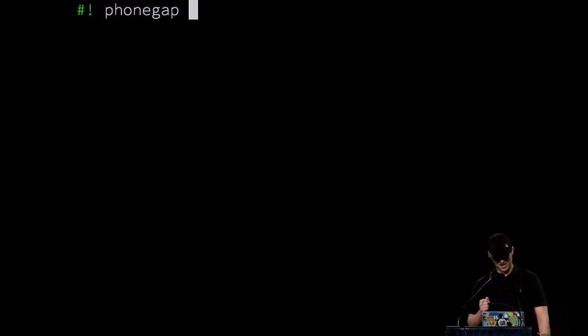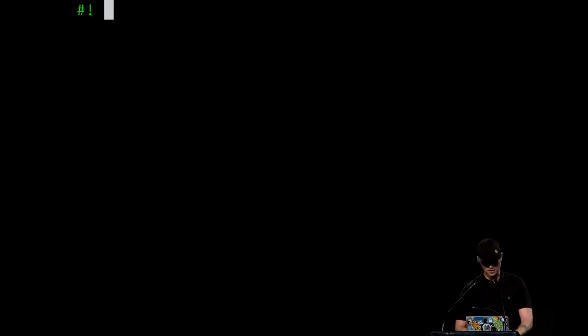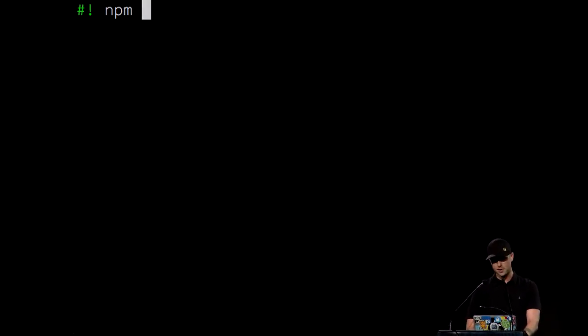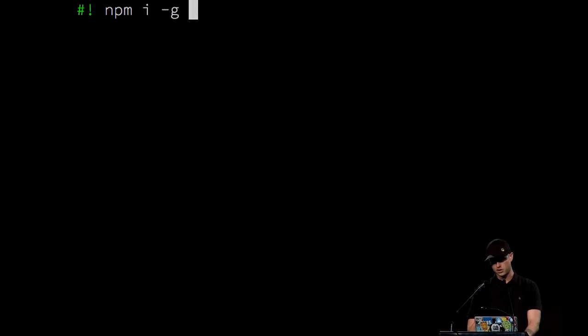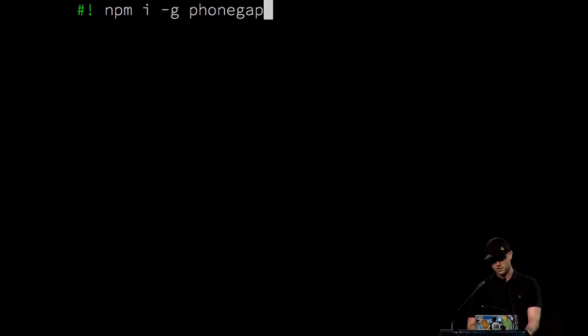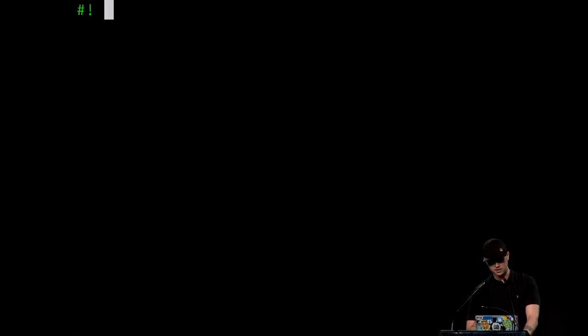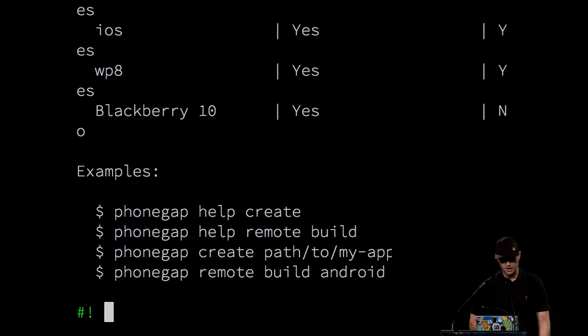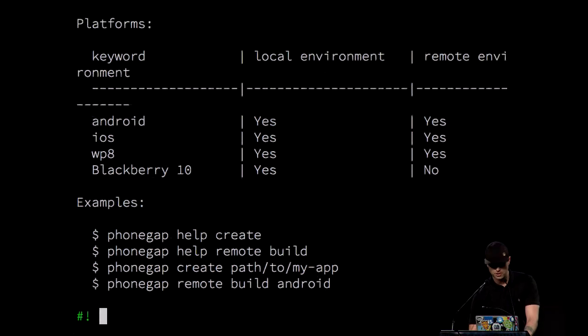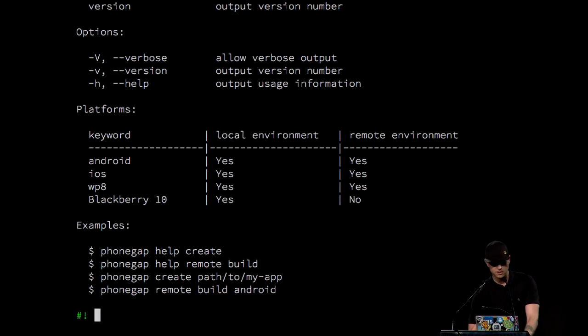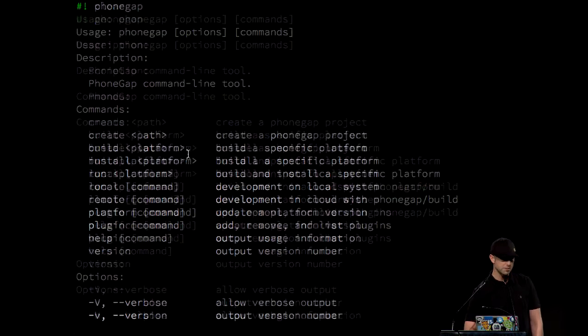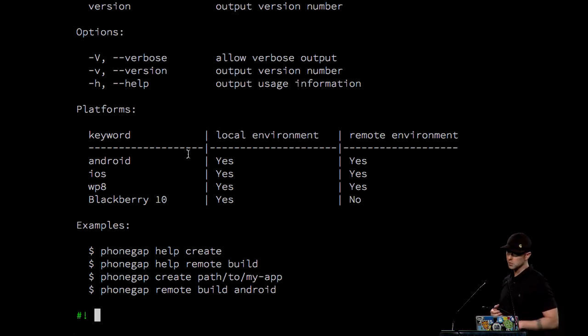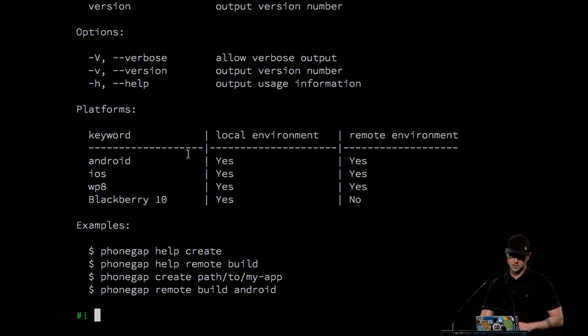Who here has heard of PhoneGap? So PhoneGap's a utility on top of Node.js. If you have Node installed, then you have a thing called npm and you can install it going npm install -g PhoneGap and it'll download the internet and install it for you. But once you have it, you get this global executable on your command line that you can do a whole bunch of stuff with. PhoneGap's kind of like a Swiss army knife for dealing with mobile platforms using HTML, CSS, and JavaScript.